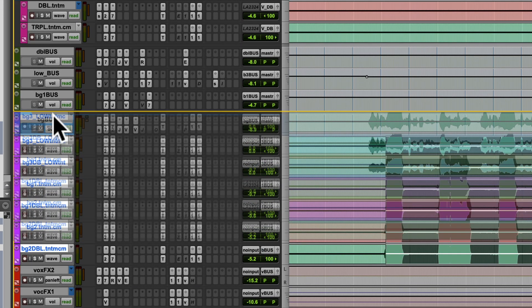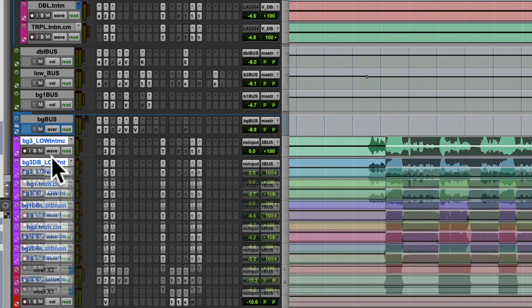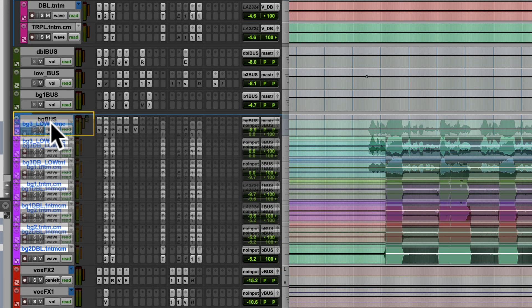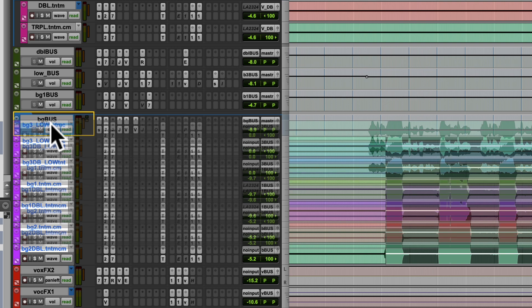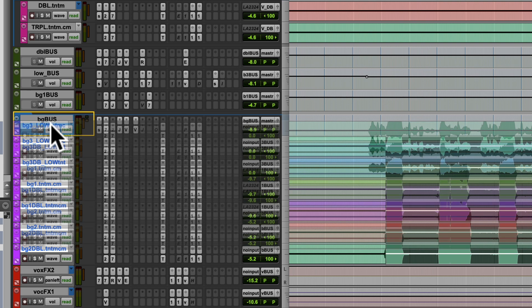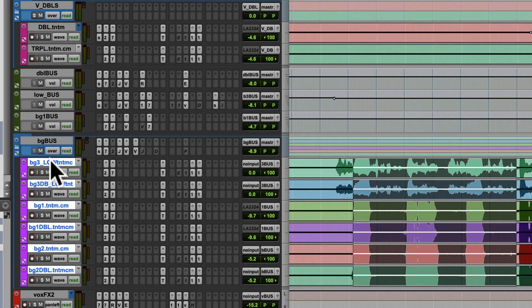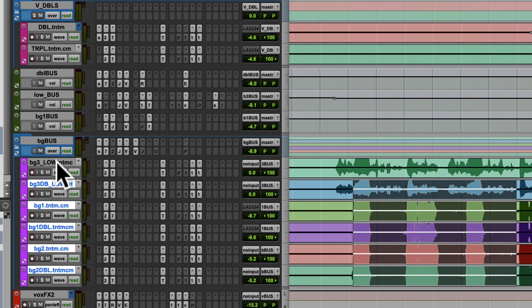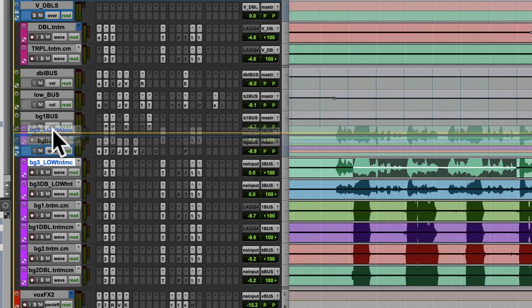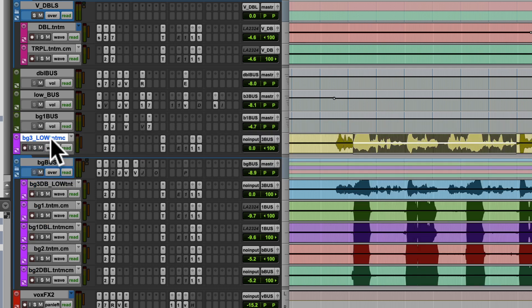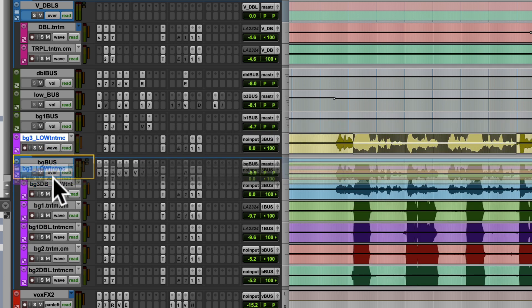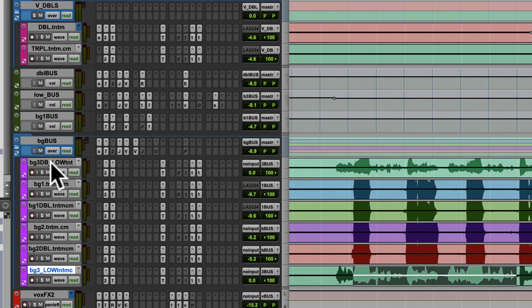Now you can see when you drag it around, sometimes it highlights the whole box like that — that's going to put it in the folder. Whereas if you did something like that, it would put it between these two places. Stick it back in there.